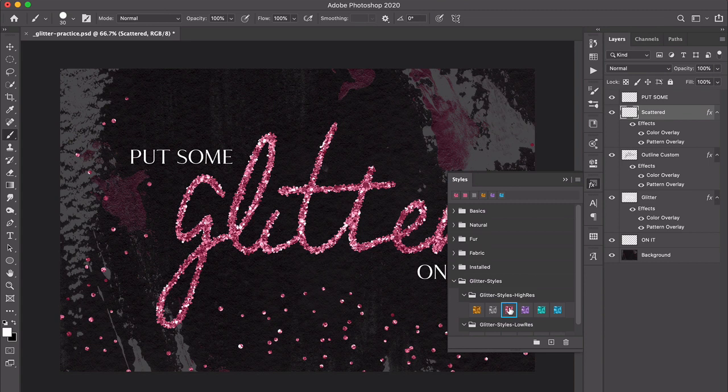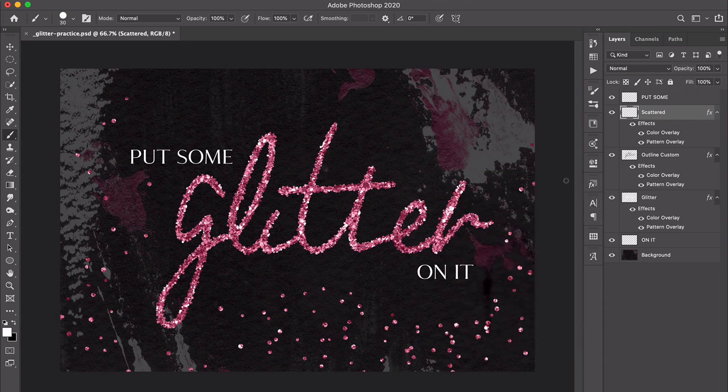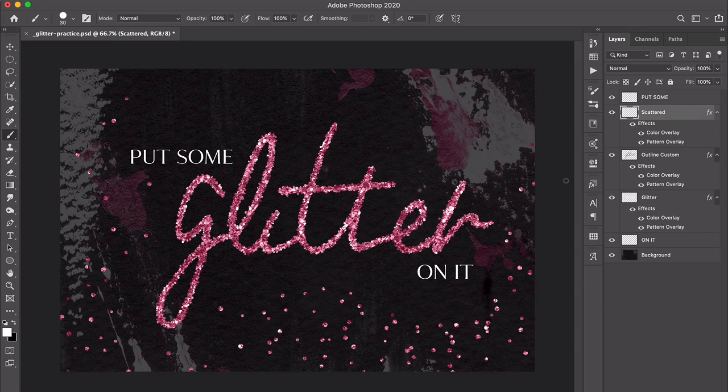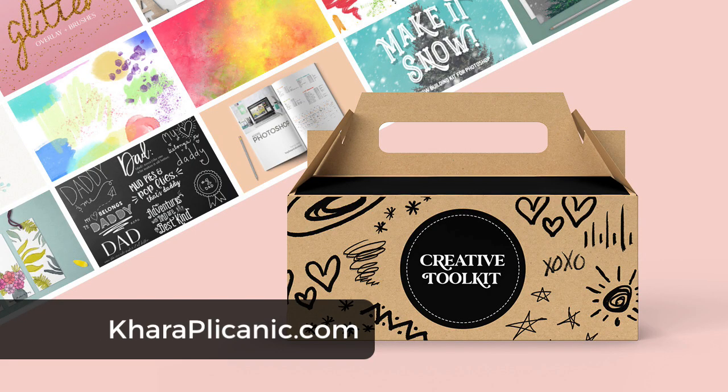So that is how you put some glitter on it. I hope you enjoyed this and all the other freebies that are part of my creative toolkit. Thank you so much for watching, and I hope to see you back here again soon.